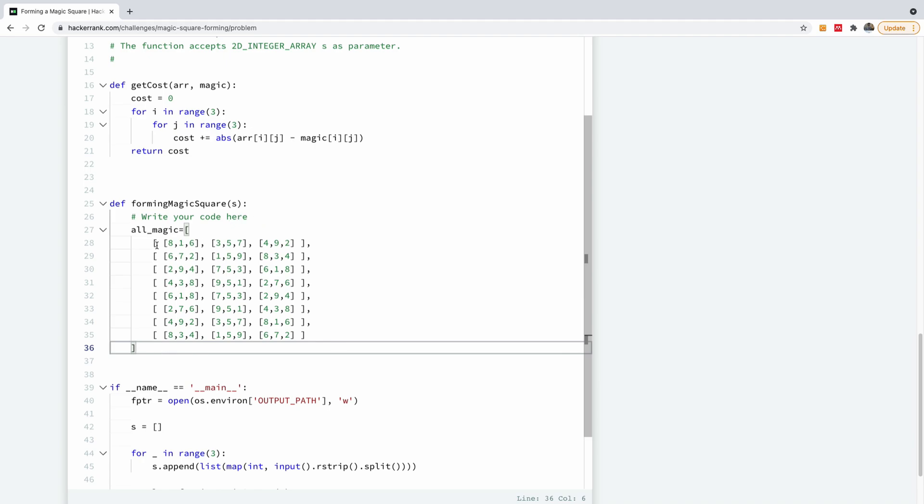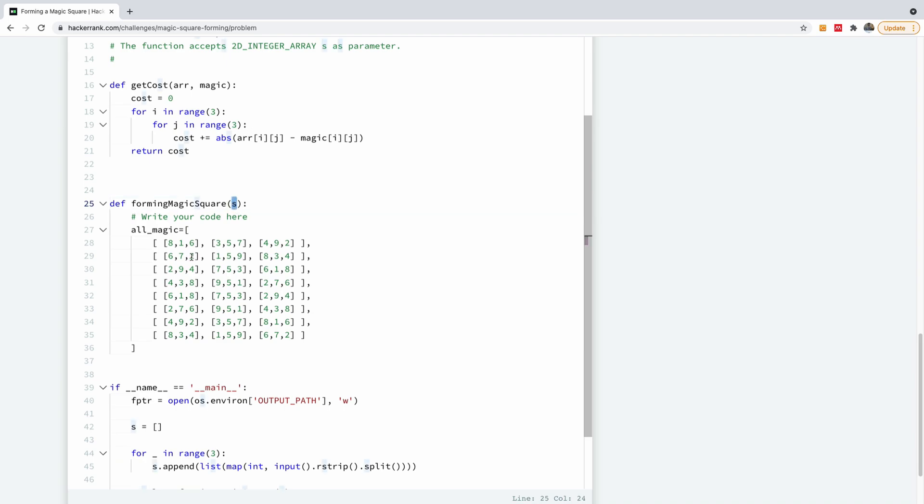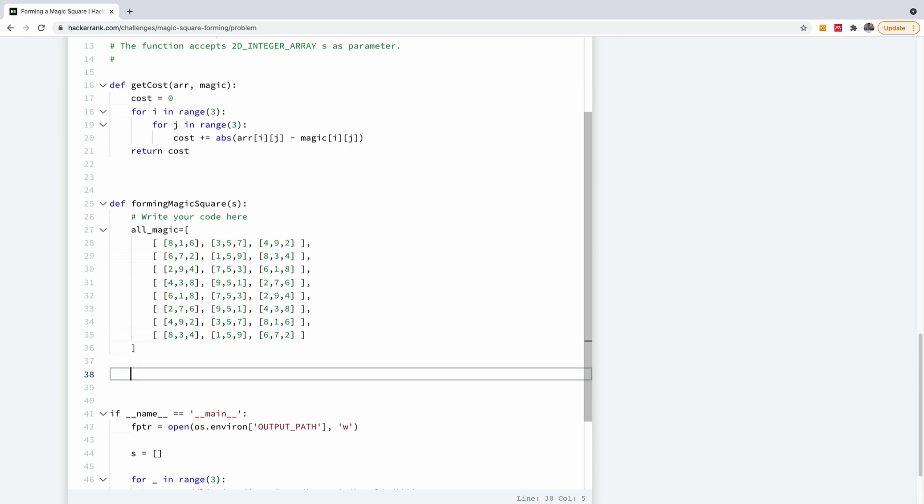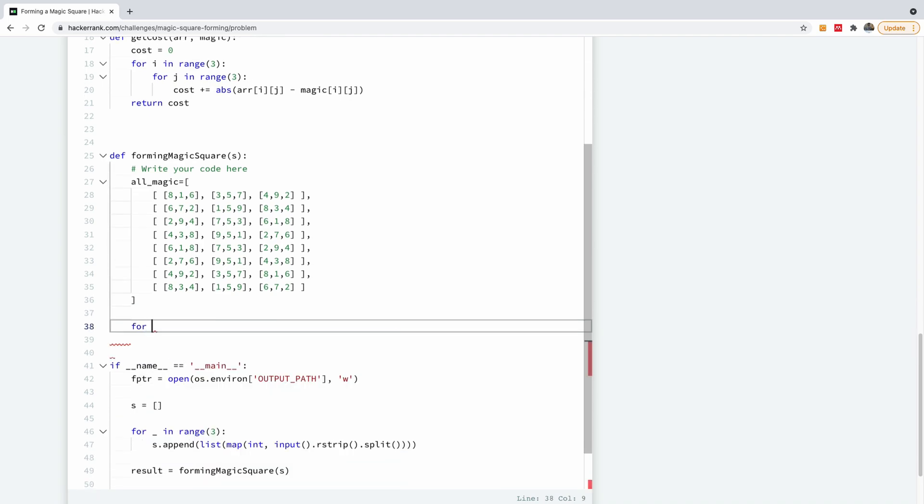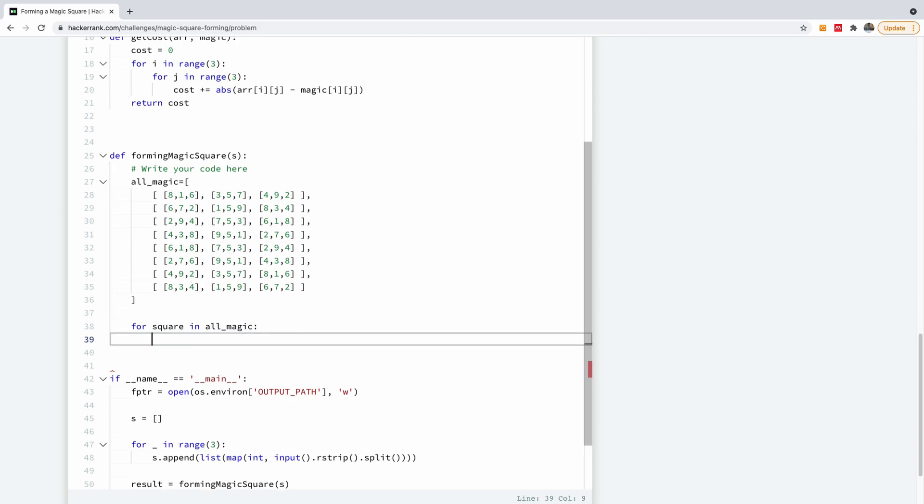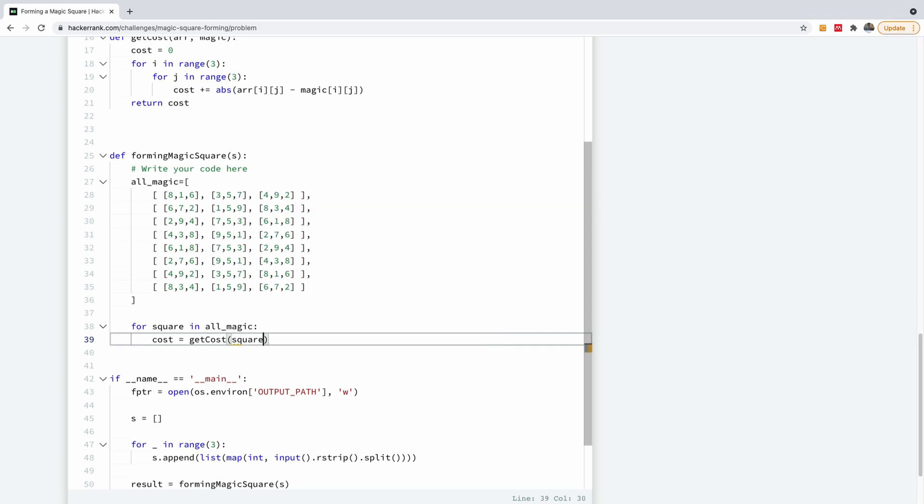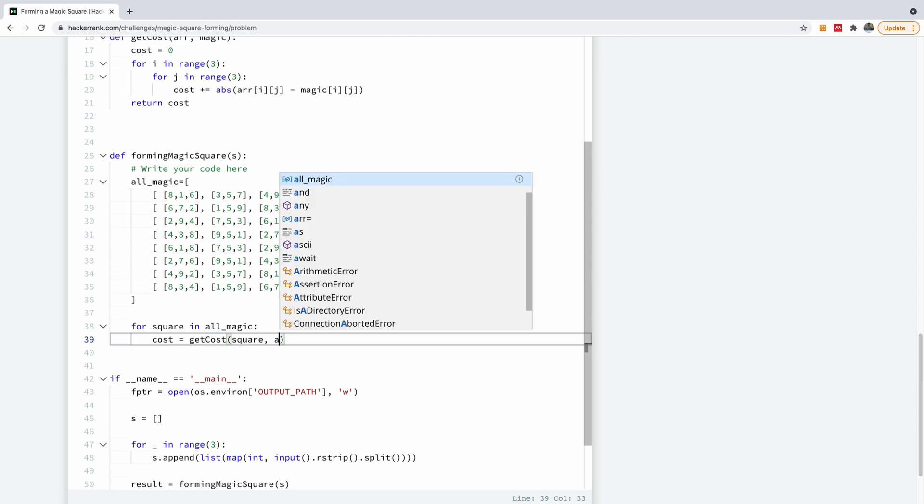So I'm going to loop through these eight items because this is eight arrays. One, two, three, four, five, six, seven, eight. So we are going to loop through all the arrays here. And for each of them, we are going to check the cost of converting the given array, which is this s into one of these magic squares. So I'm going to initiate a loop that says for square in all_magic. I'm going to now get the cost. Cost is equal to getCost. I'm going to give square because we have a current square and then I'm going to give the array s.